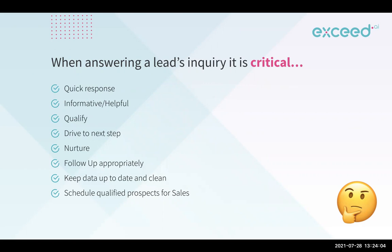And then also the biggest, of course, is getting those qualified prospects on a call, getting it booked for sales. So it's not just nice to have, but these are critical things when dealing with inbound leads.